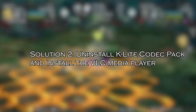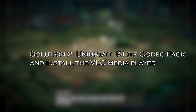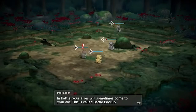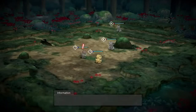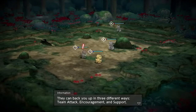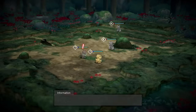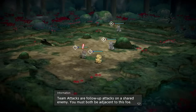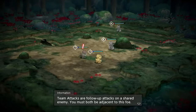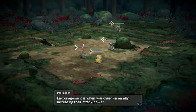Solution 2: uninstall K-Lite Codec Pack and install the VLC Media Player. Uninstalling the K-Lite Codec Pack is suggested, as it is meant to cause problems with the game files. Also, as a replacement of this program, you can install the VLC Media Player on your PC.